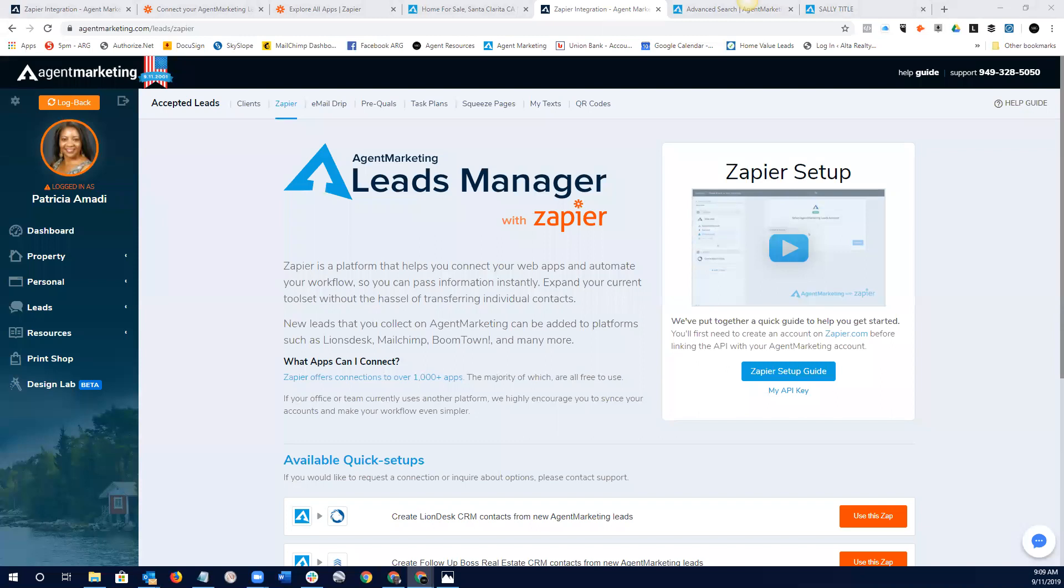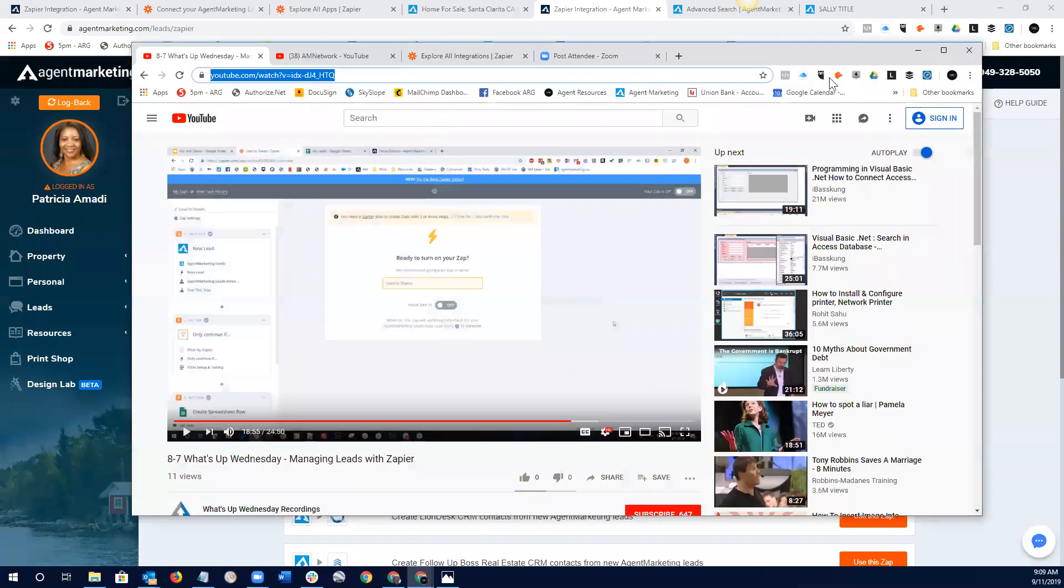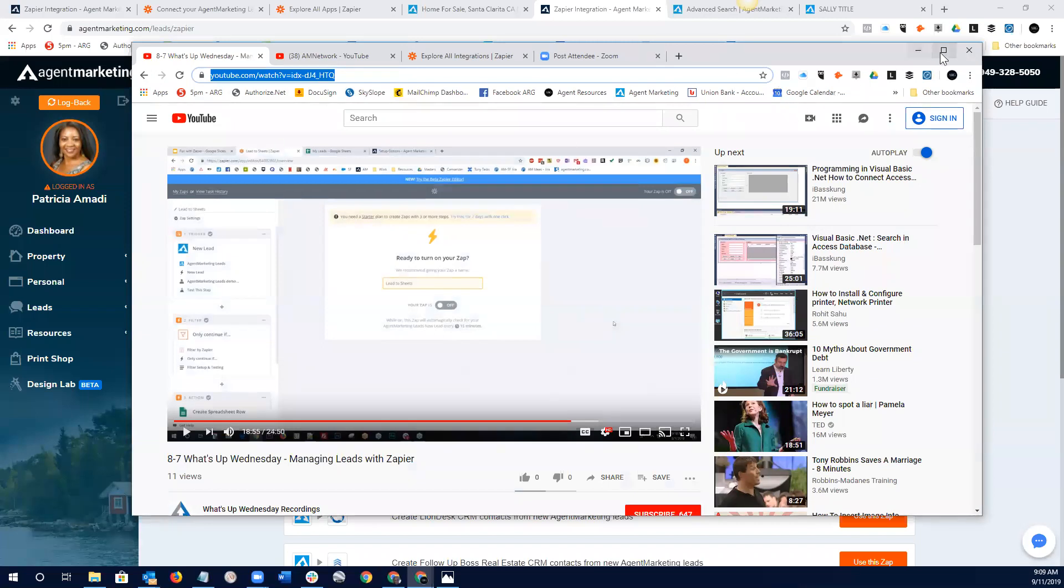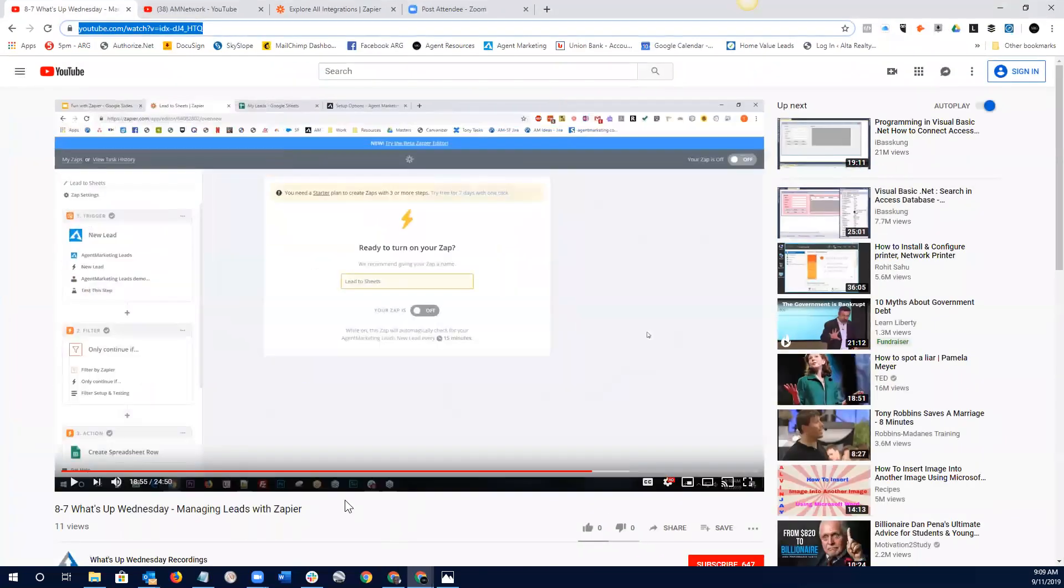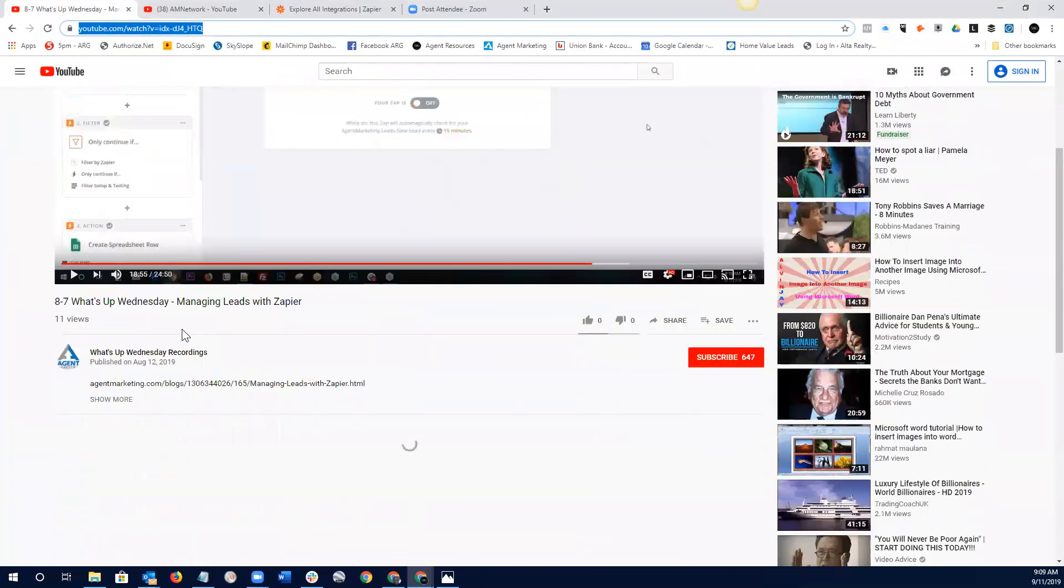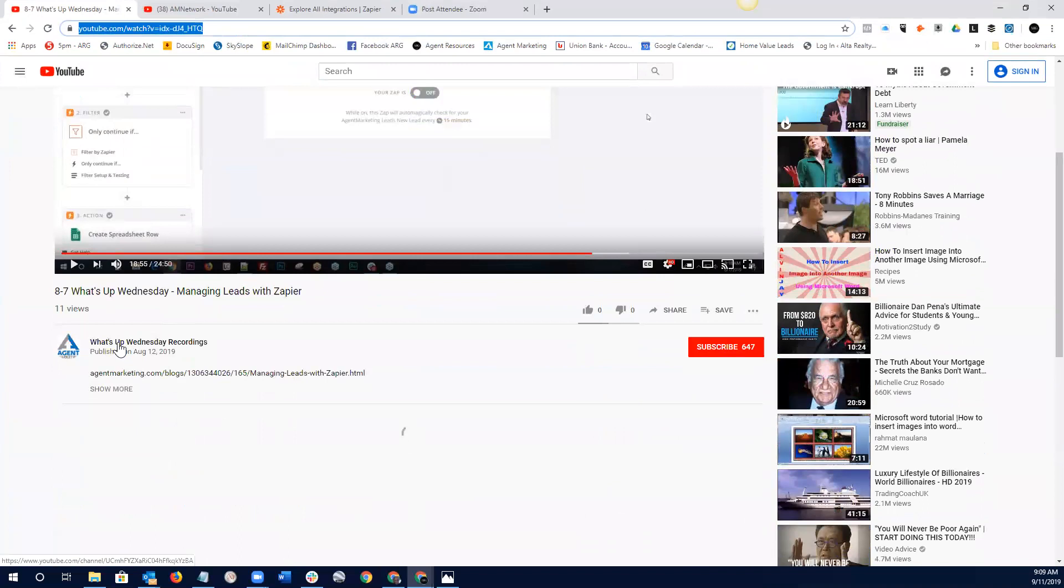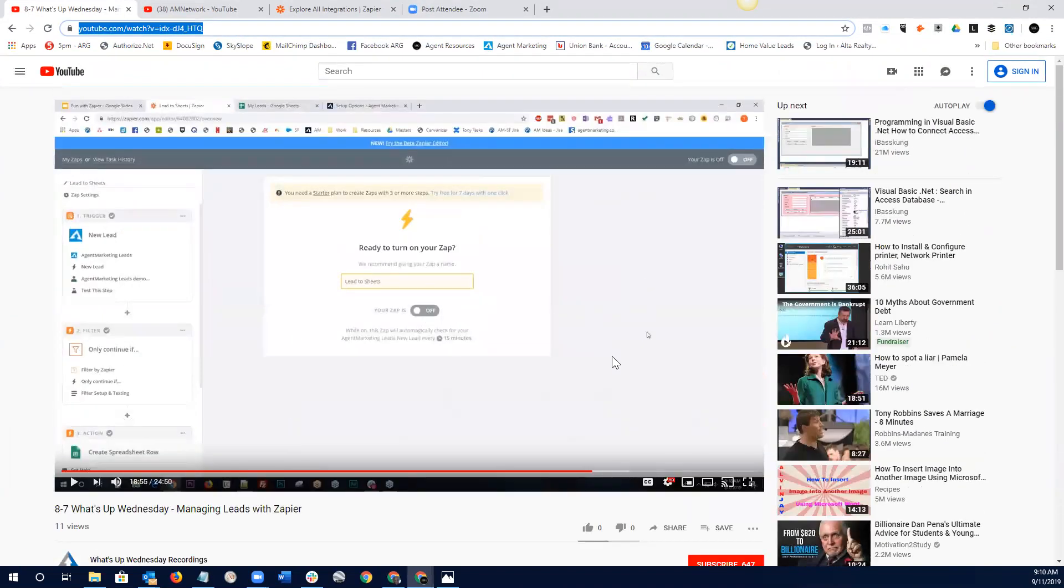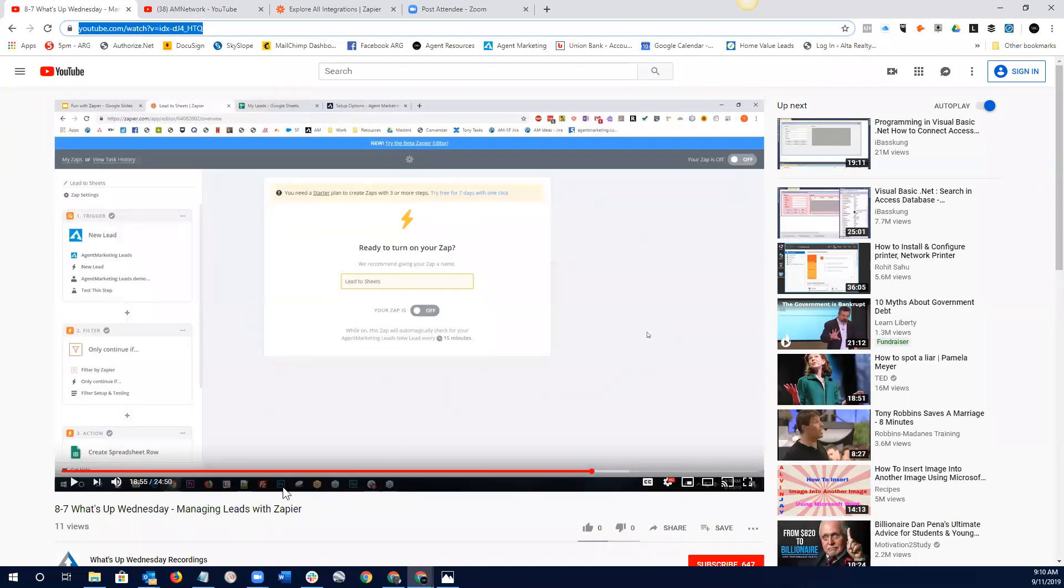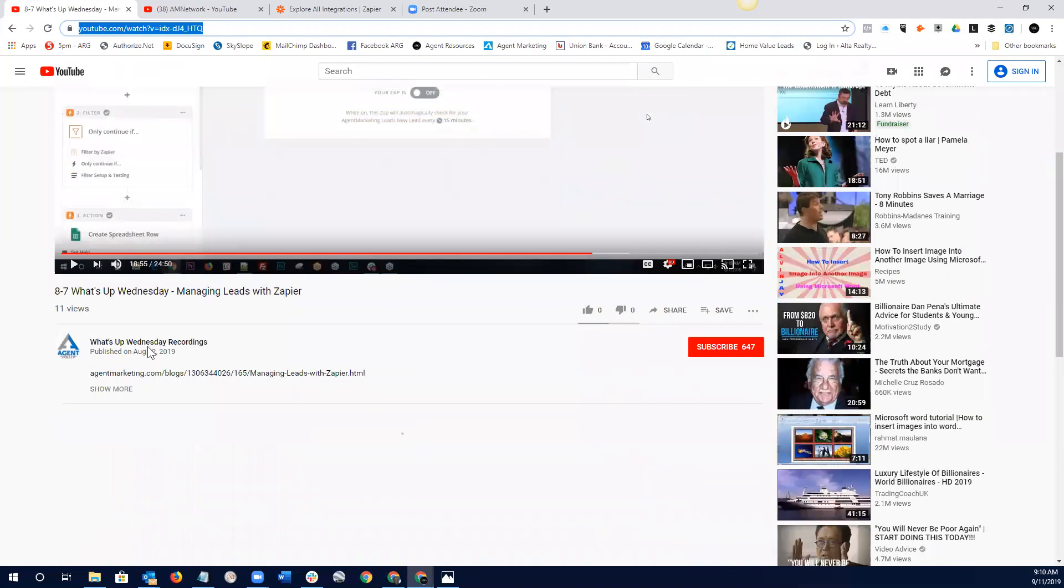And so, I'm not going to go into the step-by-step Zap integration because we've got a great, or the agent marketing system has a really, really good training video, which I will put in the chat. And it literally goes step-by-step. So, again, the agent marketing system has their own What's Up Wednesday recordings and they're fantastic. So, I really encourage everybody to go on to the What's Up Wednesday recordings and check out what they're doing on a weekly basis.